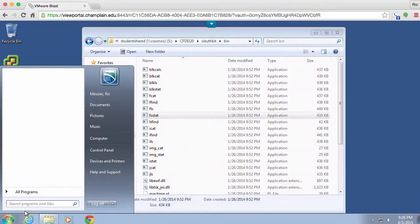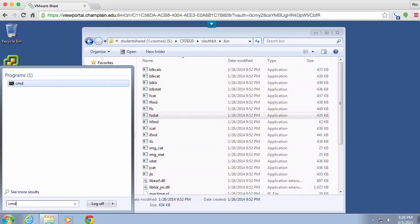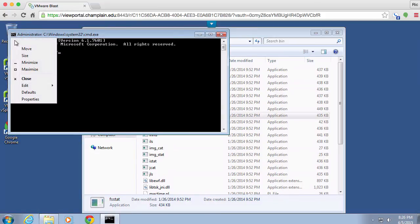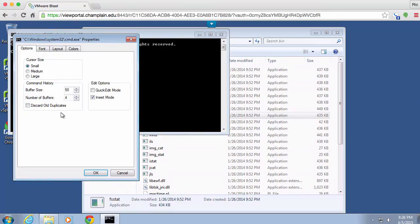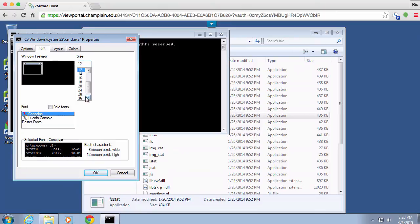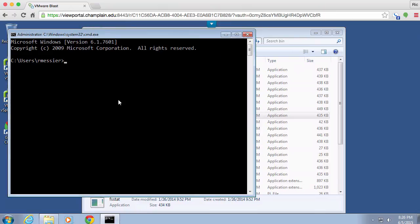So we need to be in the command line. I'm going to open up a command prompt here. And just to make this a little bit easier, I am going to change the size. I need to get into the S drive. So S and then CD CFDI 320.